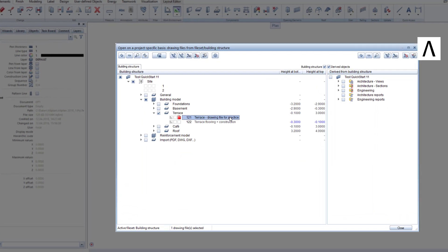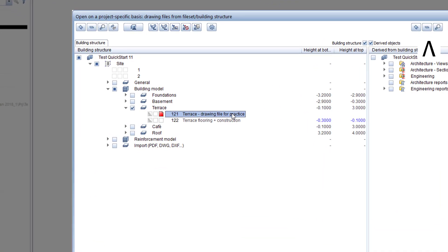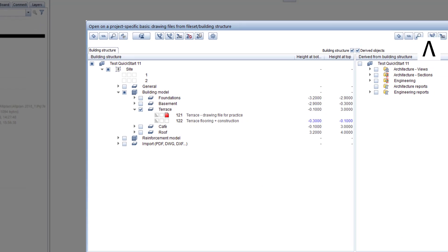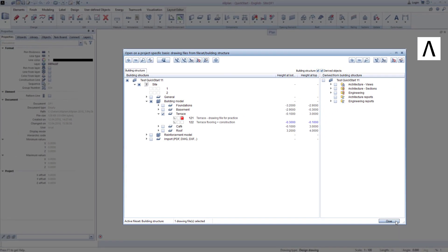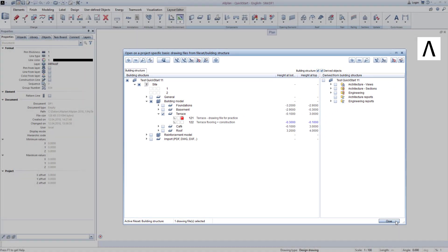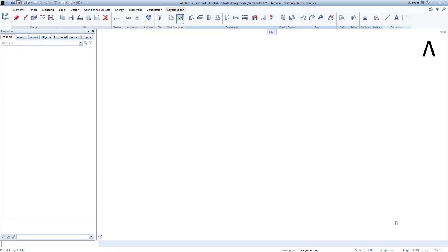This drawing file favorite activates the practice drawing file that I have prepared for the terrace components so that we can again focus completely on drawing. We exit the building structure by clicking close.